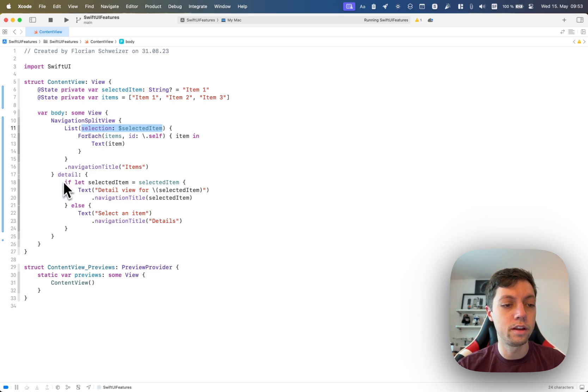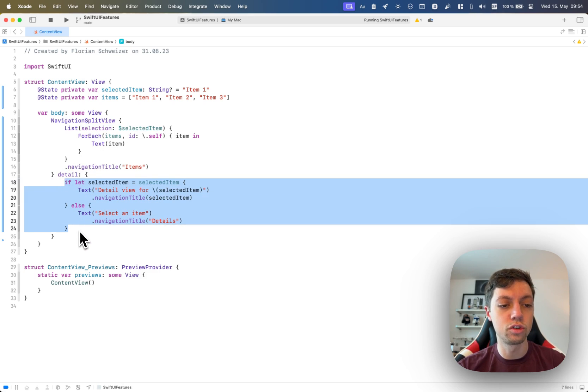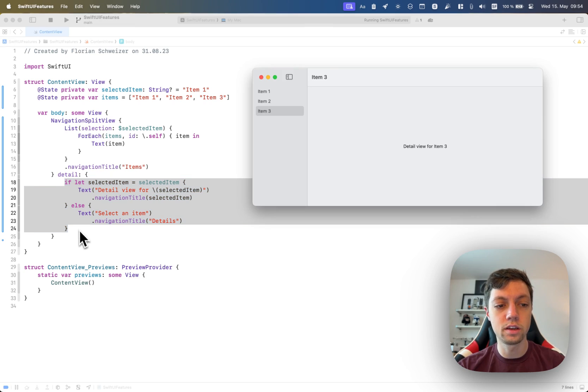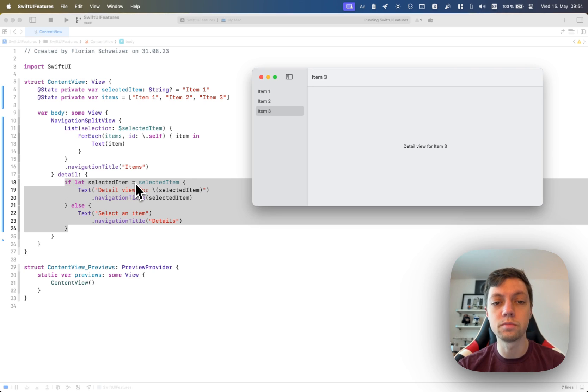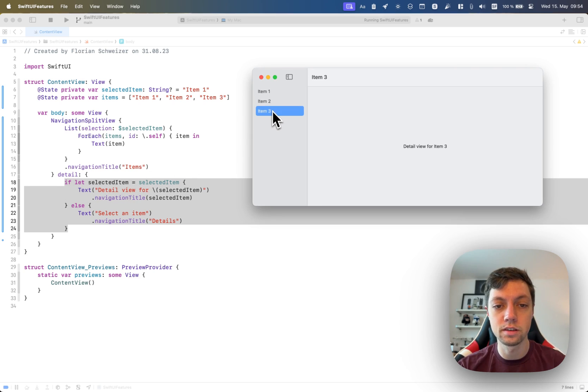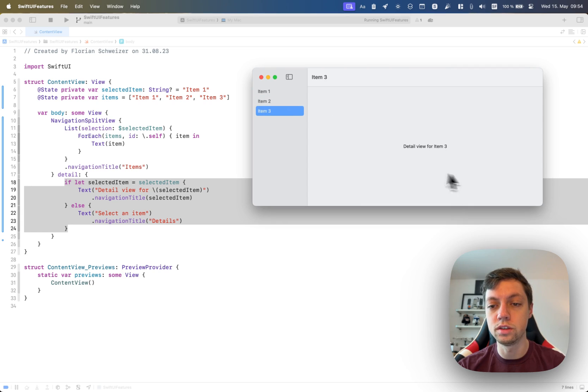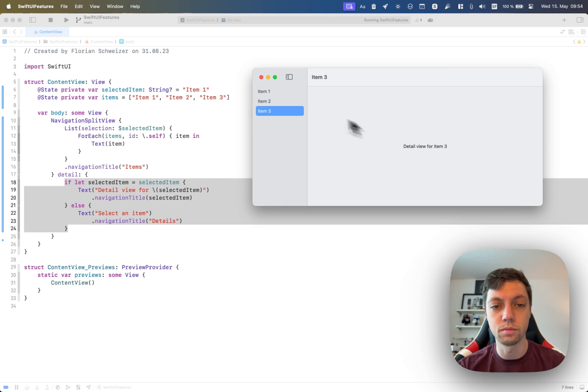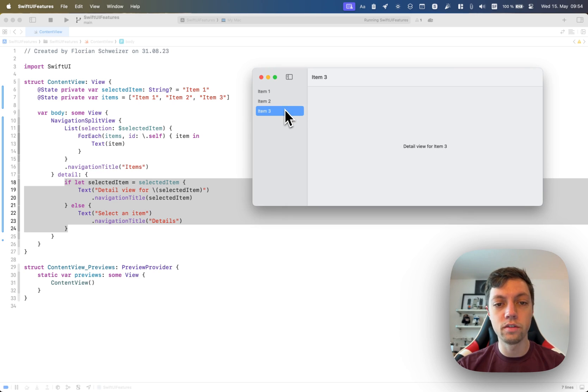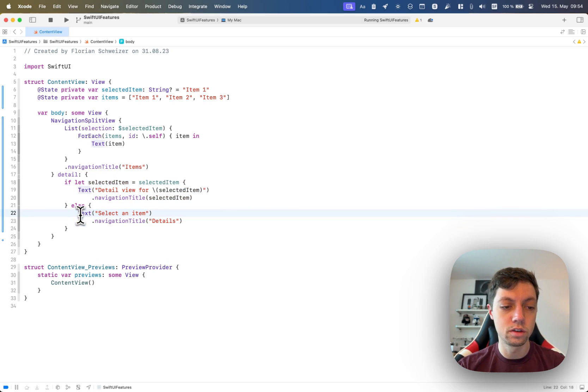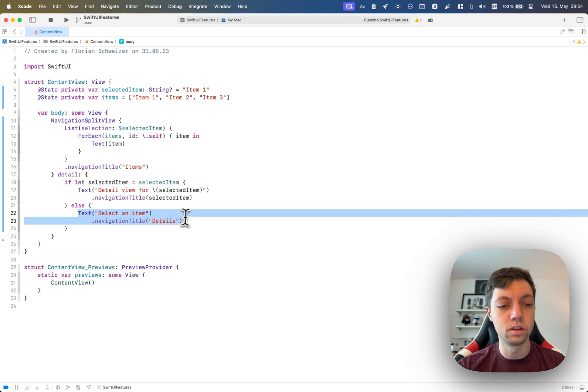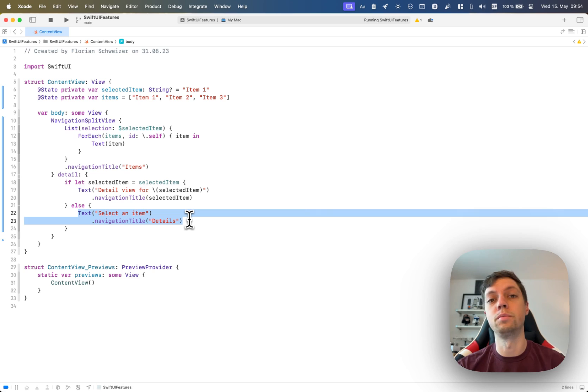And then in the second, the detail closure, you show the details about the item. So in this example here, there is an if let selected item. So if there is an item selected, then it will show details for that item. So right now it's showing details for item three. And if there is no item selected, then it will show the default view down here. Of course, this can be whatever you want.